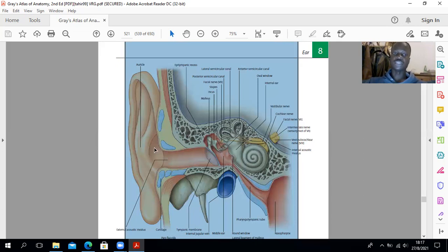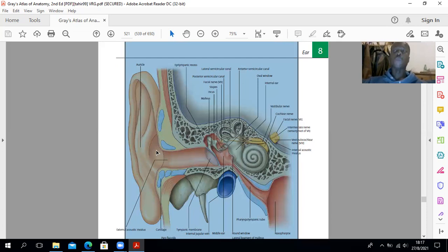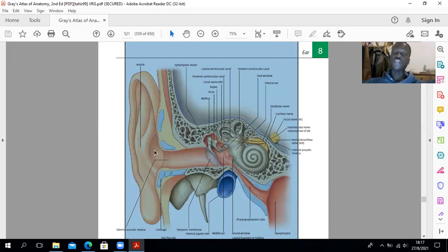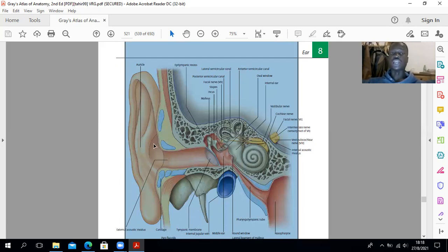The region of the concha and the eminentia conchae on the medial surface are supplied by the auricular branch of the vagus nerve. Whilst within the petrous part of the temporal bone, this auricular branch receives nerve twigs from the facial nerve. That is the reason why in Ramsay-Hunt syndrome, you have ear vesicles in this region. If the geniculate ganglion — the ganglion of the facial nerve — is affected, you are likely to have development of ear vesicles within the region of the concha, supplied by that auricular branch of the vagus nerve. That condition is known as Ramsay-Hunt syndrome.